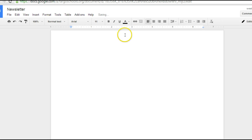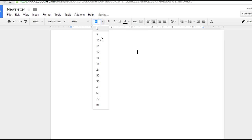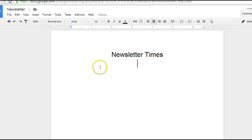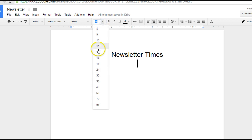Now I'm going to give my document a heading first. I'm going to call this Newsletter Times. Change my font back.